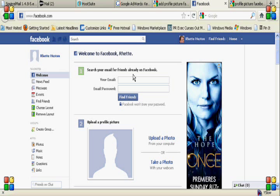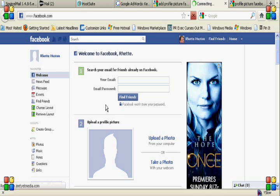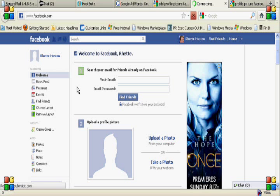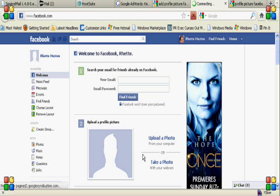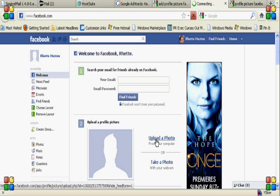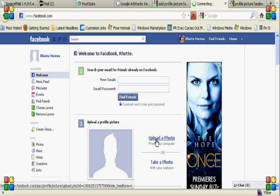If you've just signed on to Facebook and you're on the welcome page, you'll be faced with a page that looks like this and you'll be given the option to upload a photo directly from this page.